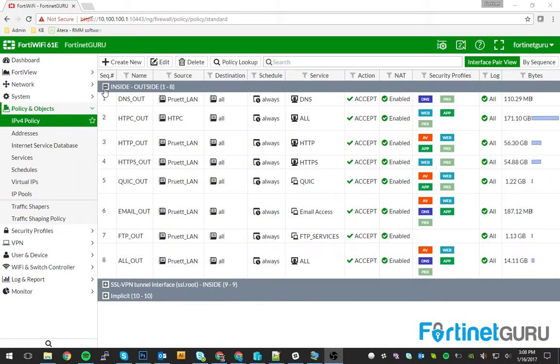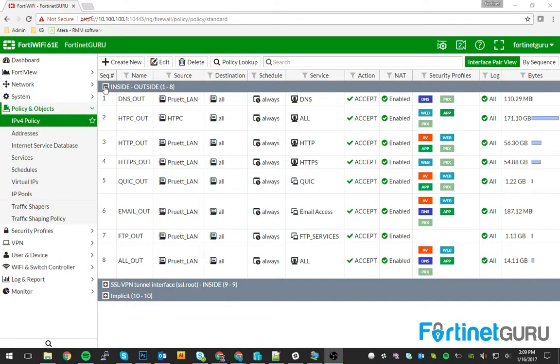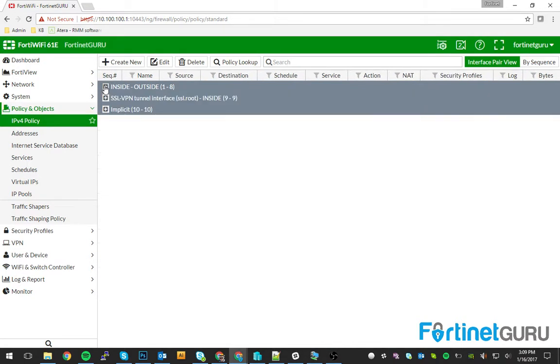Quick disclosure, I use zones on my firewall, so that's why you see inside and outside. Basically I have my internal networks tied to an inside zone and my outside WAN interface is tied to an outside zone.